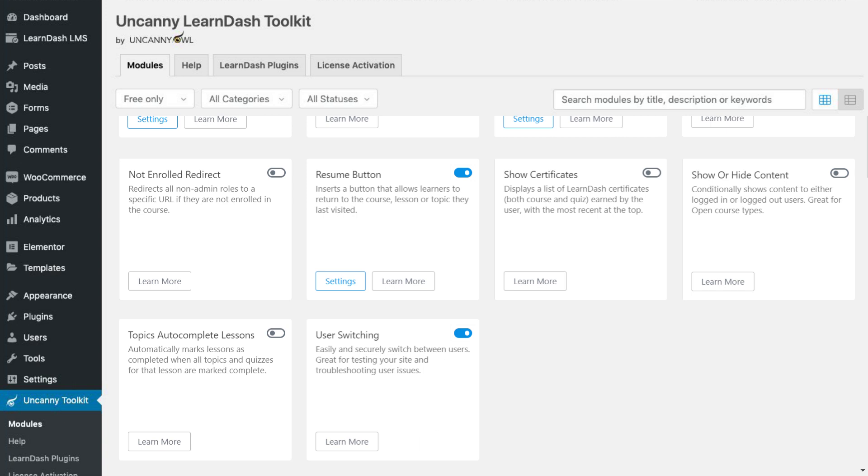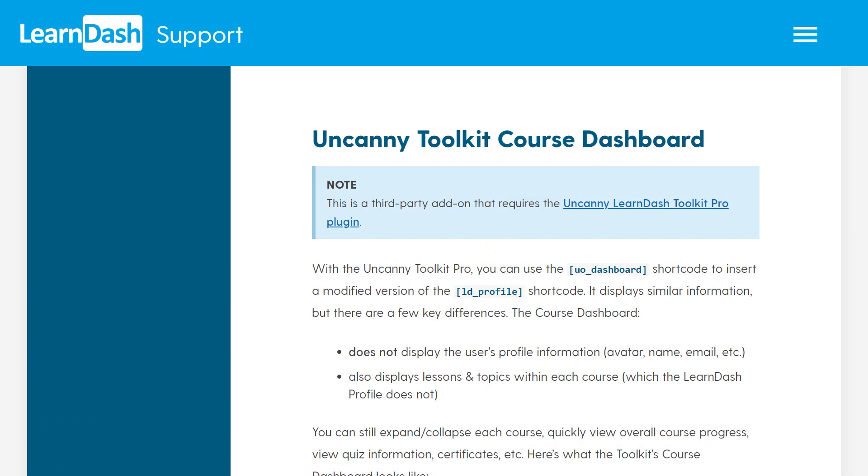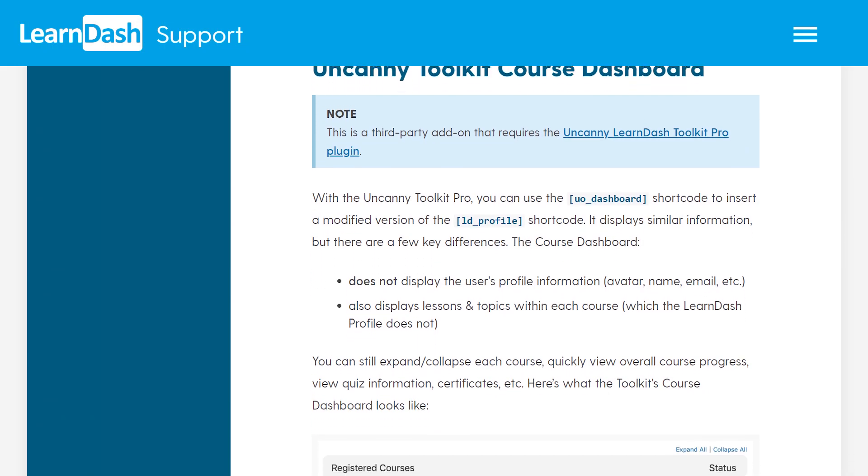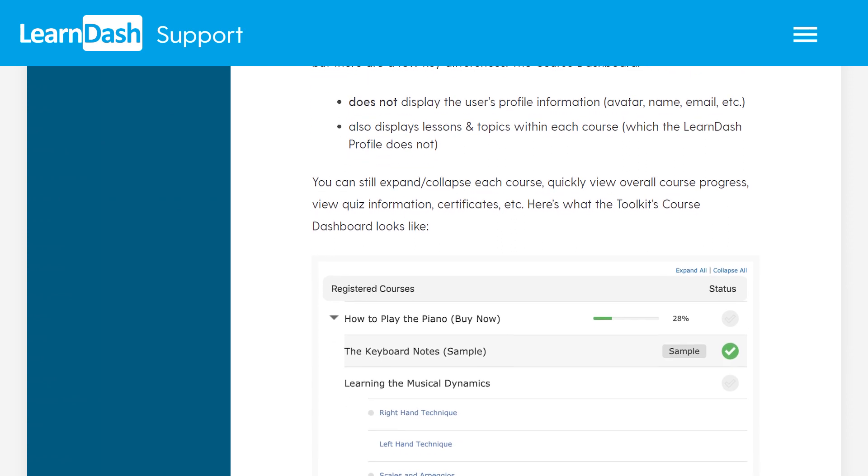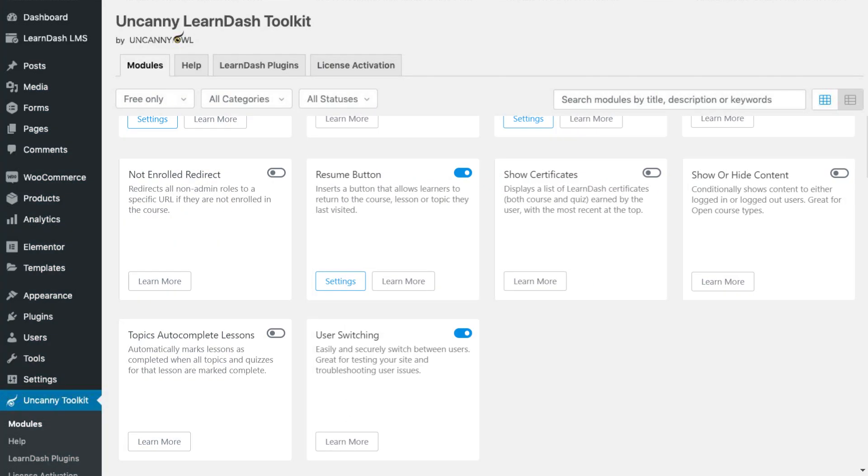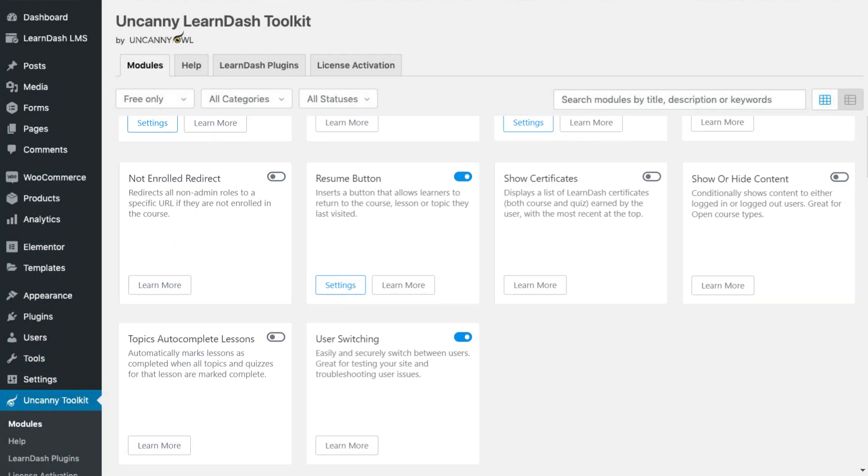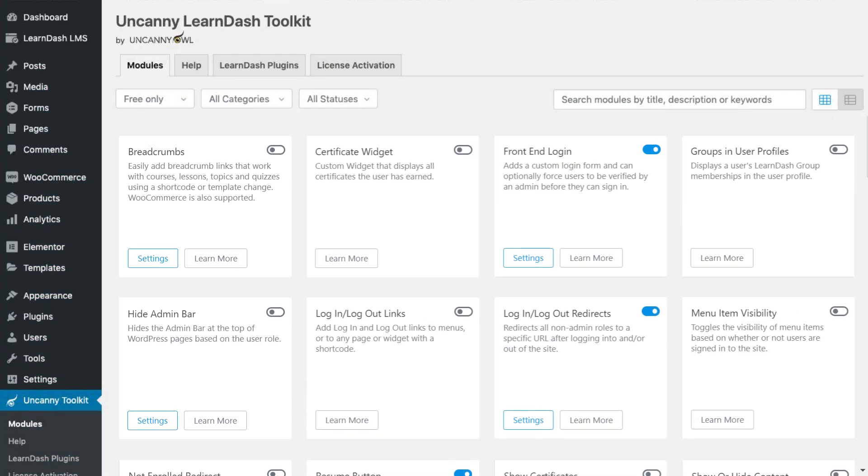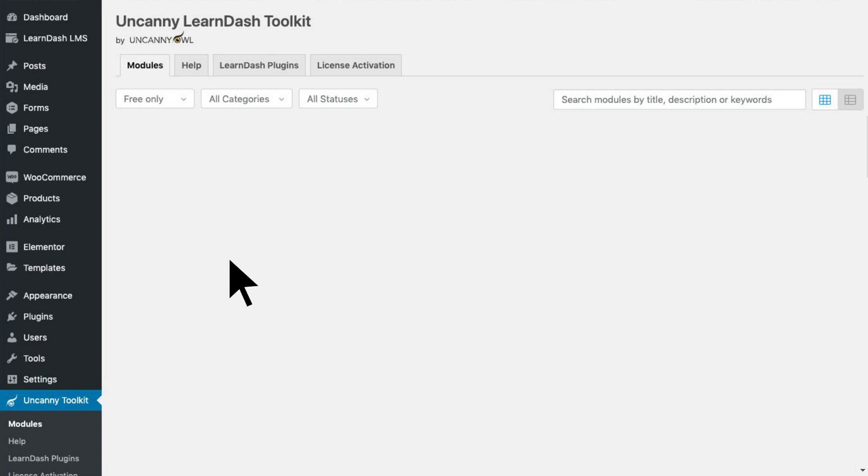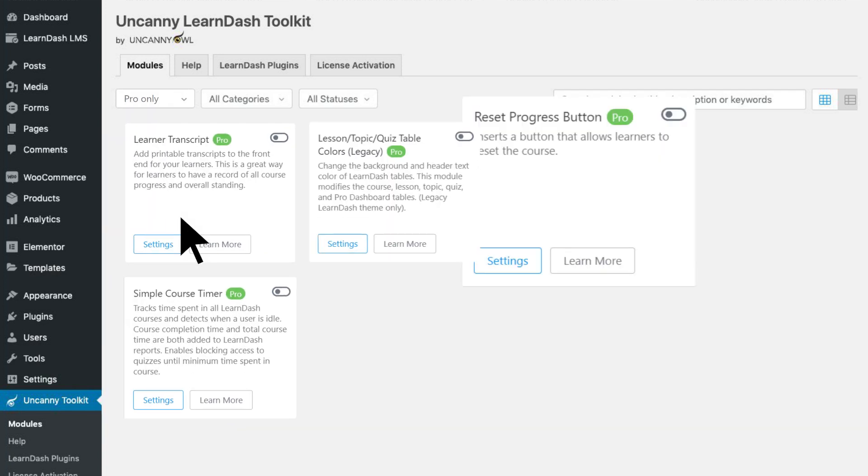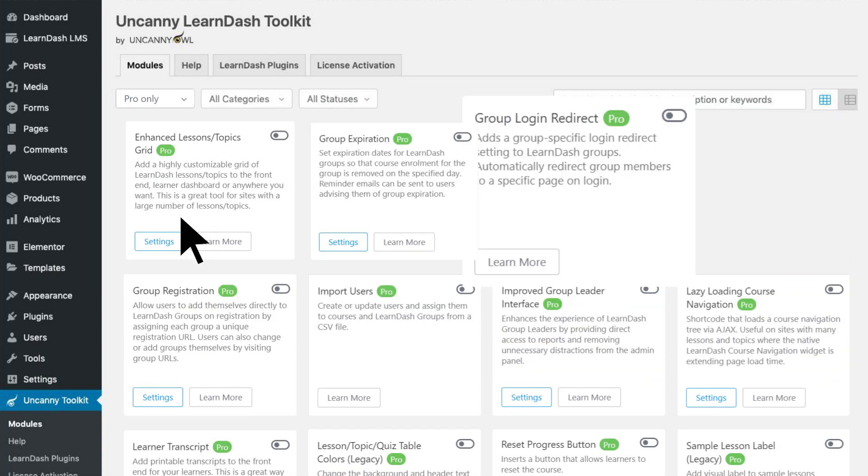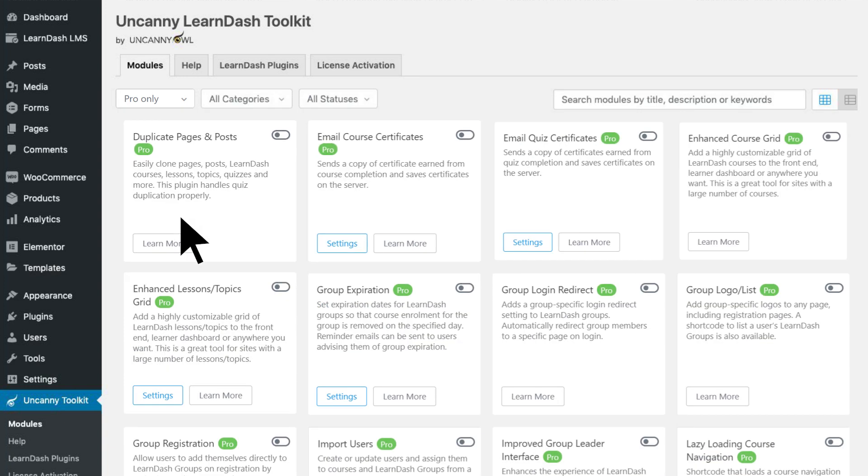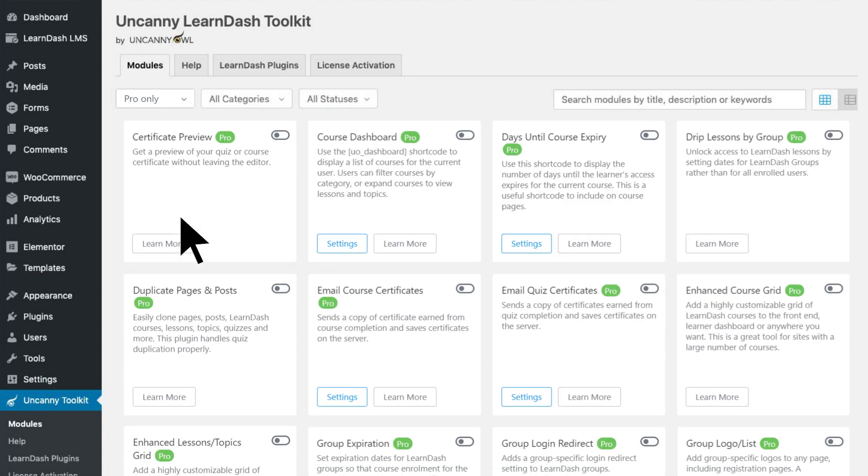The Uncanny LearnDash Toolkit is so essential, it's featured in LearnDash's own documentation. The free toolkit's 14 basic modules are already amazing, but Uncanny LearnDash Toolkit Pro adds 25 more modules that are even more powerful.